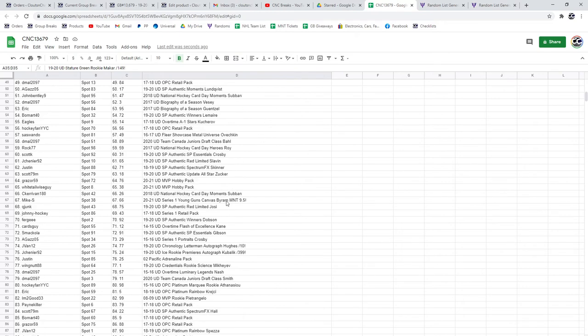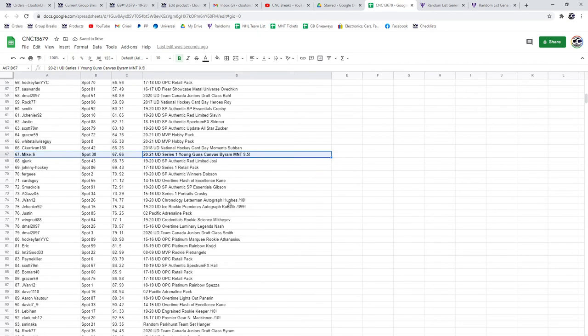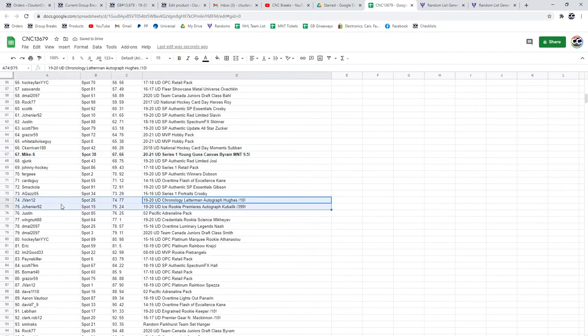The Byram 95 Young Guns goes to Mike S. The Hughes out of 10 goes to J Van.